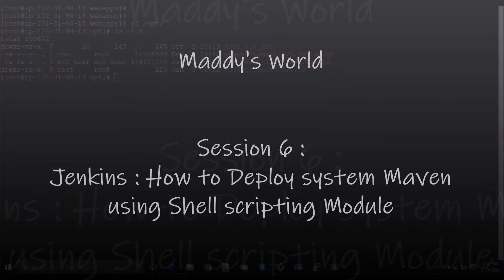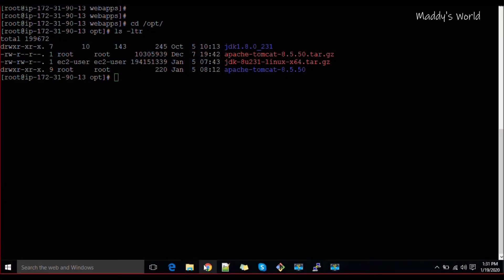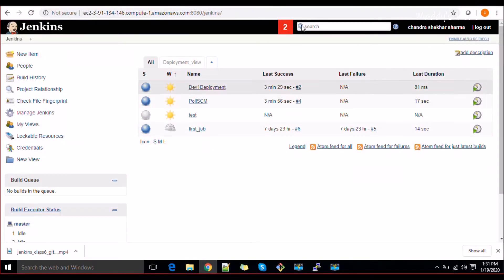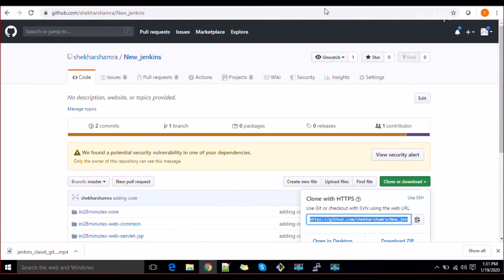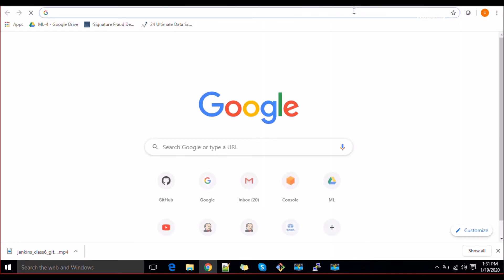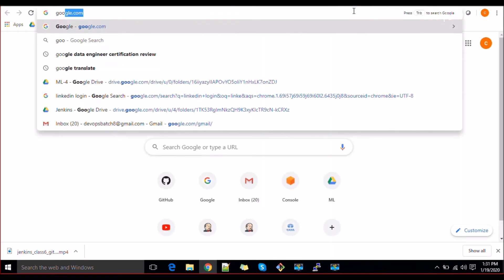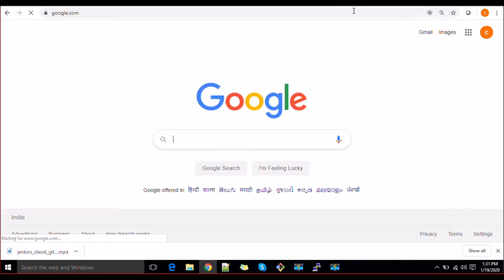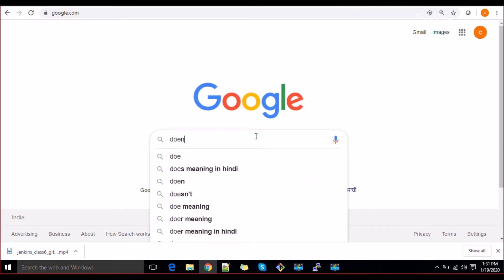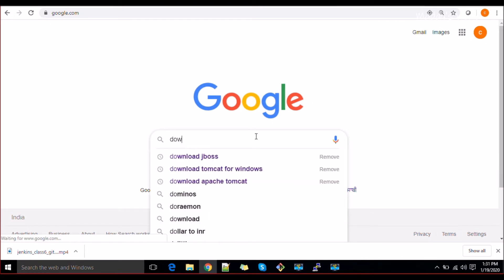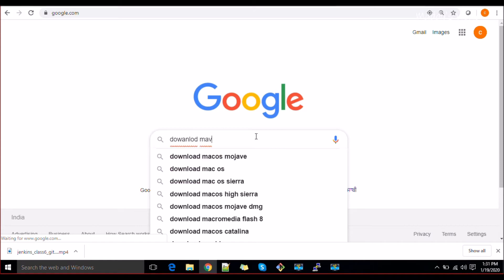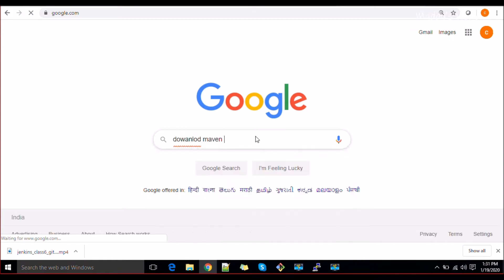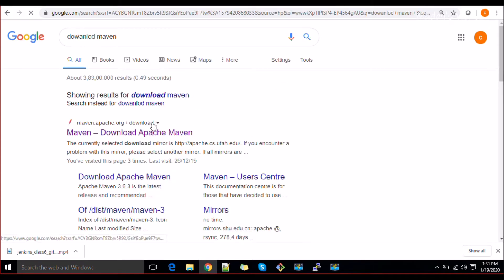In this job we're going to see again from the shell scripting module, but I want to show you how to use Maven from the system itself. I will just download Maven. You already know how to use and install Maven, right? So let's go to the Maven site.